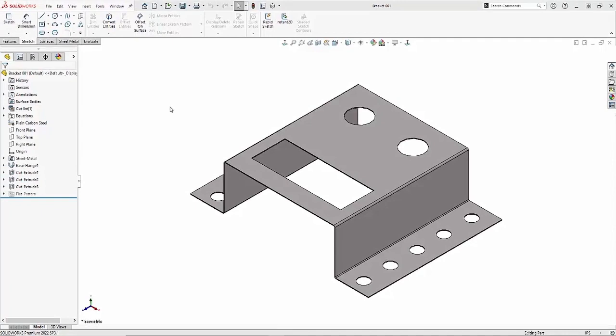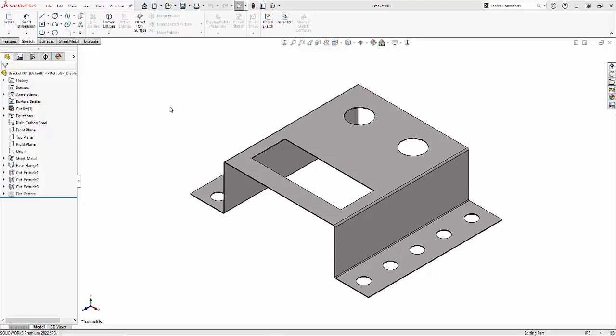Predefined views are a great way to automate and standardize the creation of views when making a drawing. Now currently this process is being done manually for me, so let's go ahead and make a drawing out of this part and take a look.